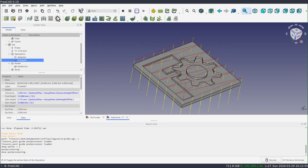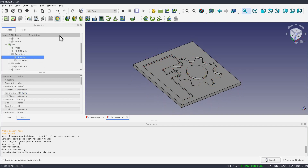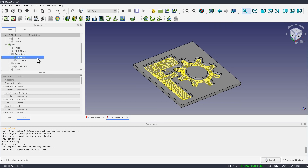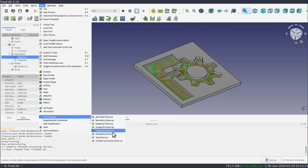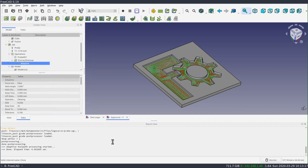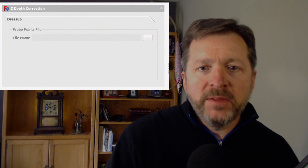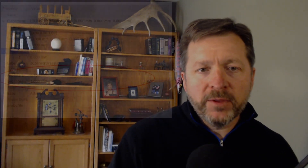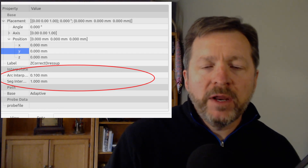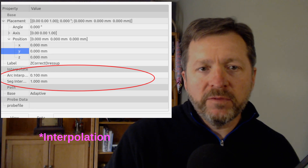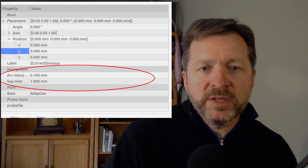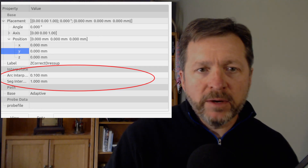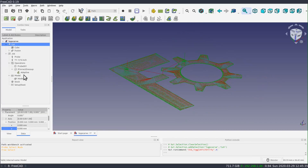The first thing I'll do is disable the probing operation and re-enable the pocket operation. Next I select the pocket operation and add a Z-Depth correction dress-up. The dress-up is very simple — it only has one property exposed in the task panel, which is an input for the file name of our probe data. There are actually two more properties found on the data tab that give fine-grained control for the discretization of segments and arcs. The default values will probably work just fine, but if you're not getting the expected results, you can adjust these for better resolution. When the dress-up is applied, the G-code will be reprocessed and the interpolation applied.